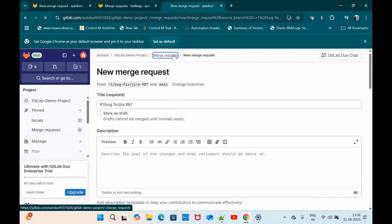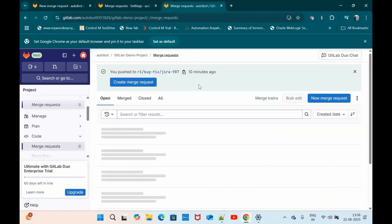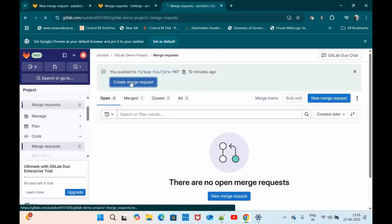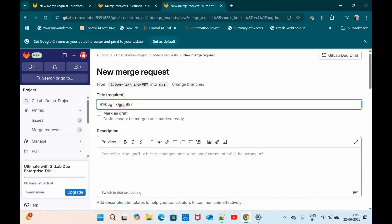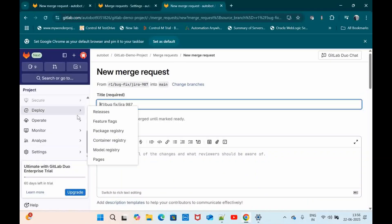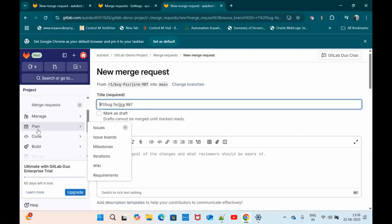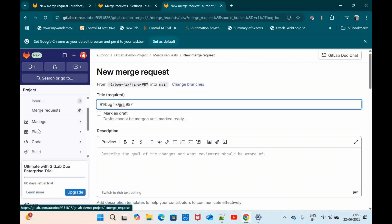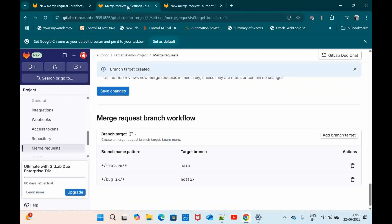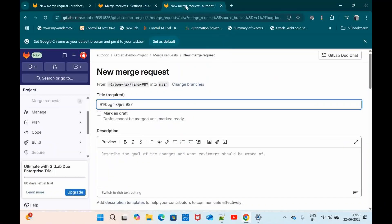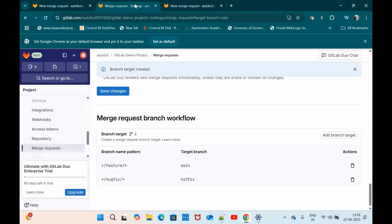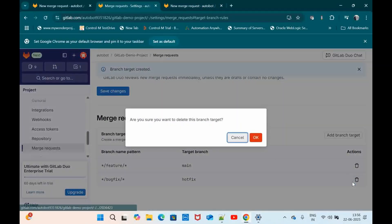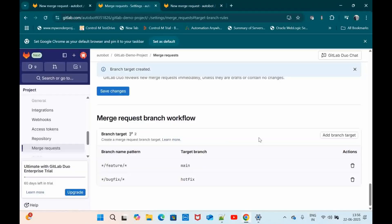Let me go back to merge request. I am going to create a new merge request. Let me refresh. So there is a mistake. My bugfix branch name is bug hyphen fix. So that's why it's still not getting reflected. So let me do one thing. Let me delete this and create a new pattern.